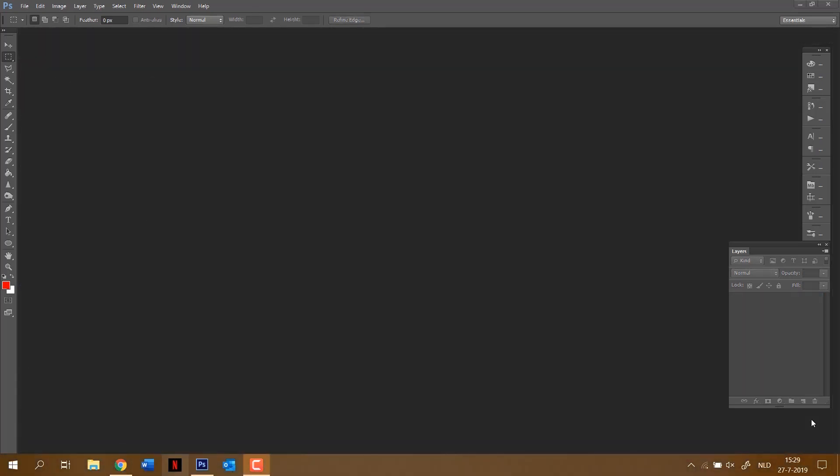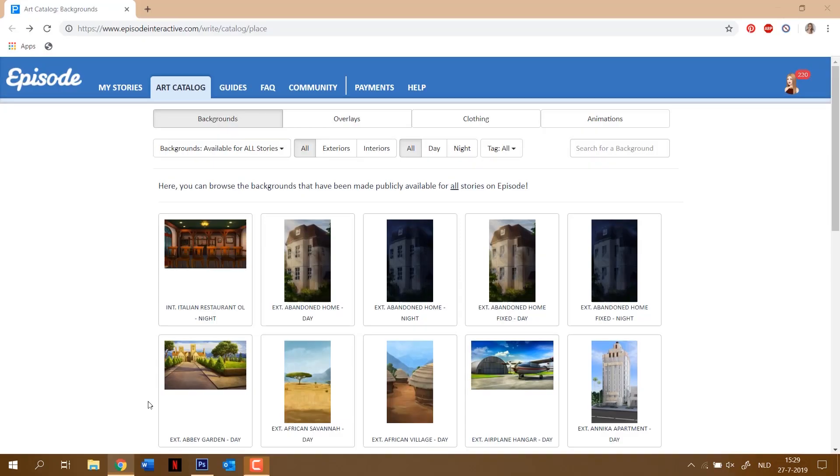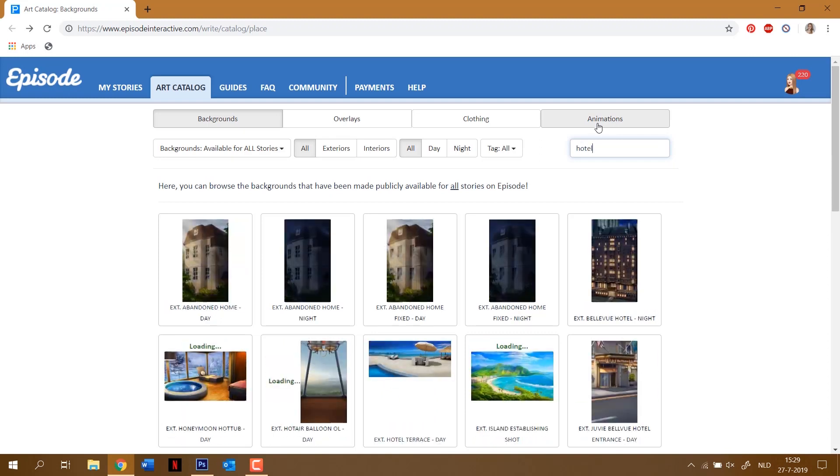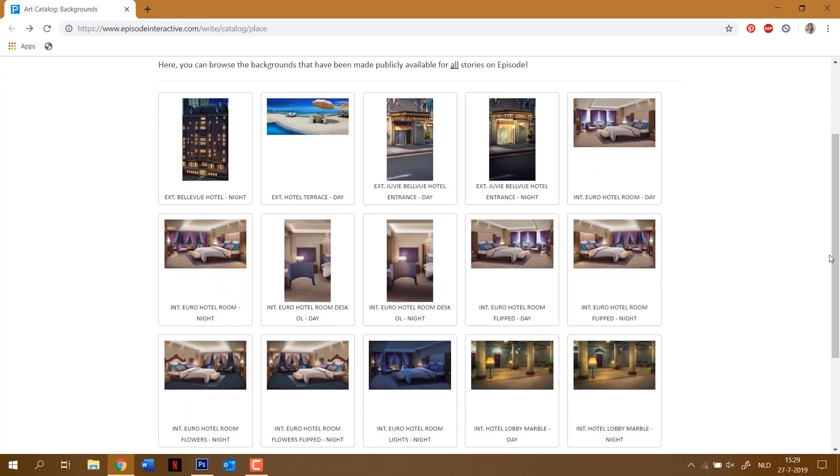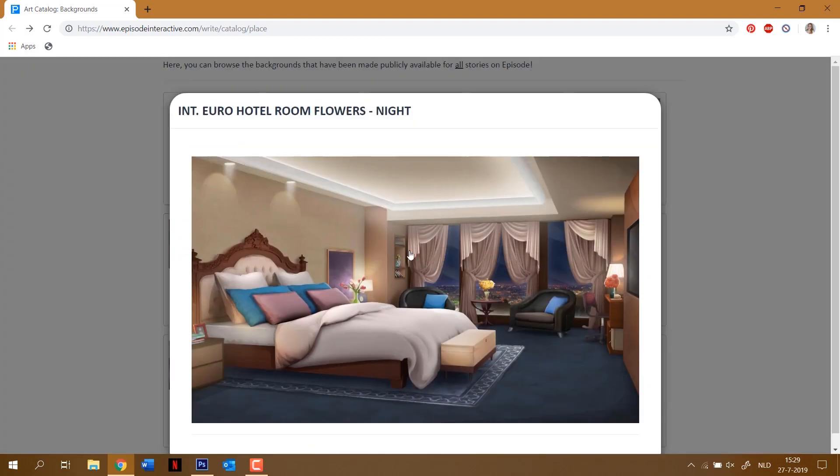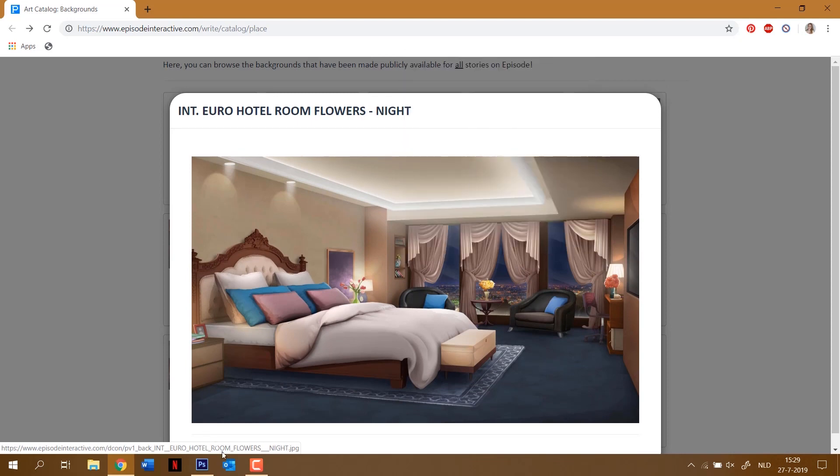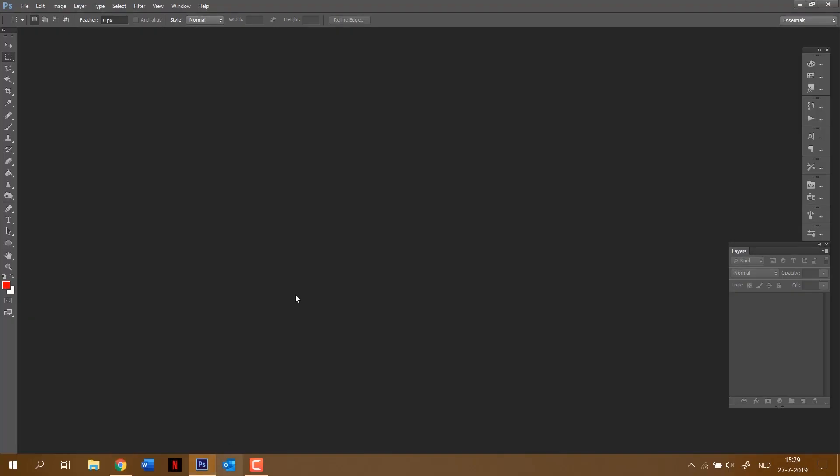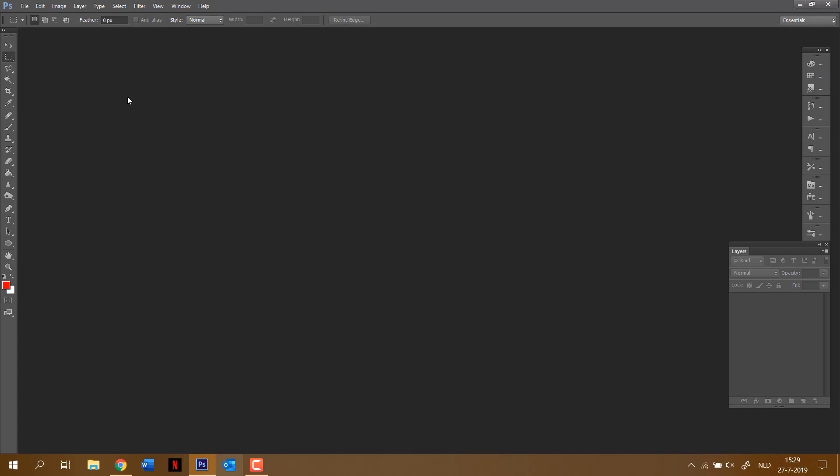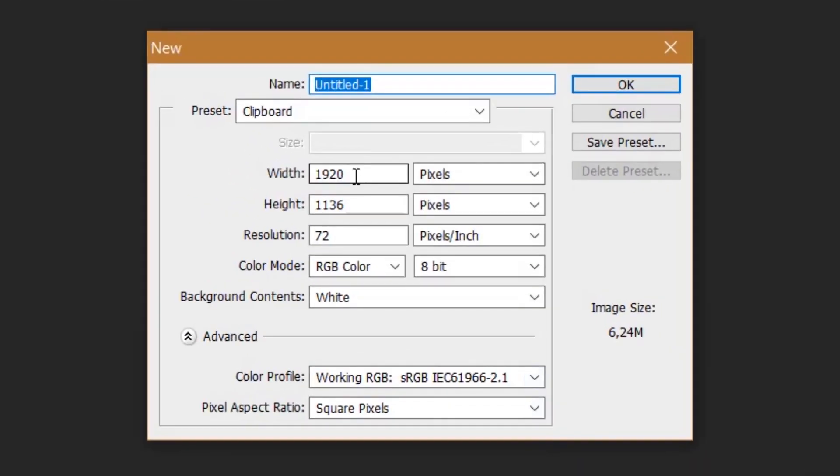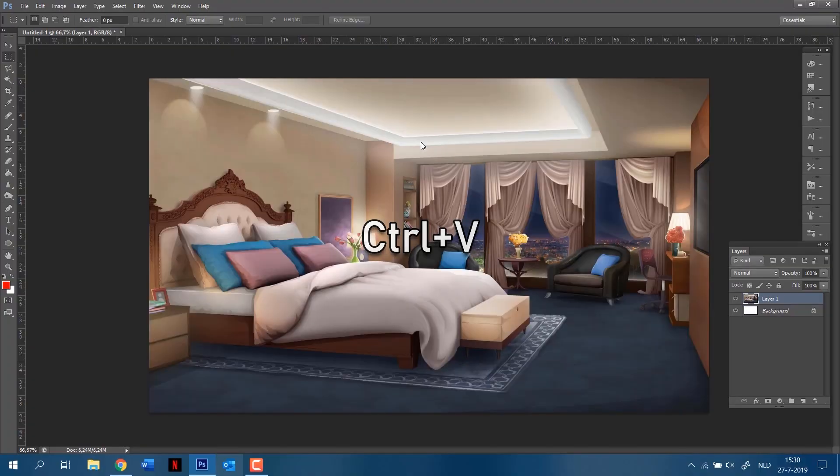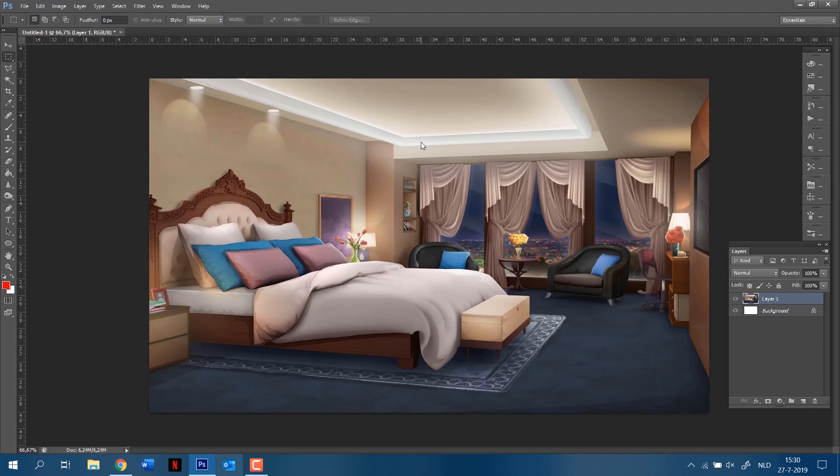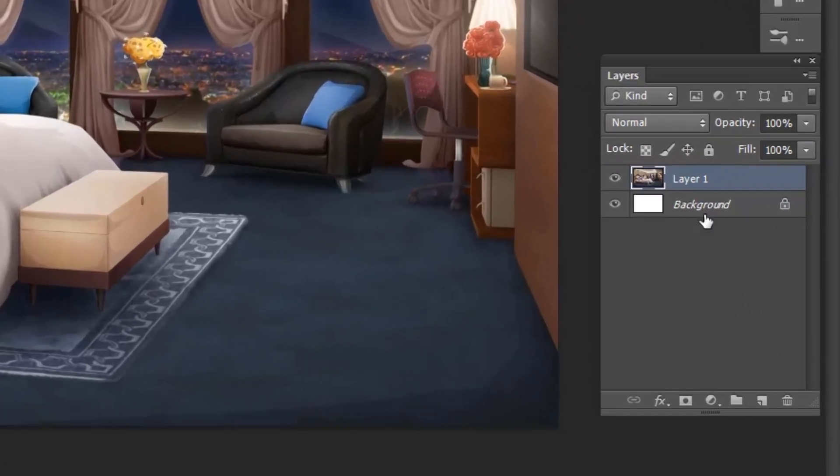All right, so let's start with a background from Episode. Let's go for the hotel room one. So you just want to copy it. Sorry, it's in Dutch. And then you make a new file by doing Ctrl+N or doing the thing I just said over here. And it will automatically copy the size of the actual image you just copied as well. Ctrl+V to paste it. There we go. Notice how it's on top of the background right now, so it's a separate layer.